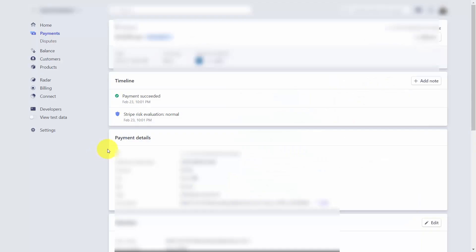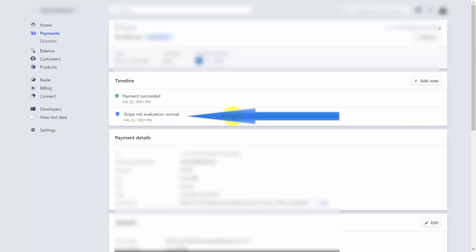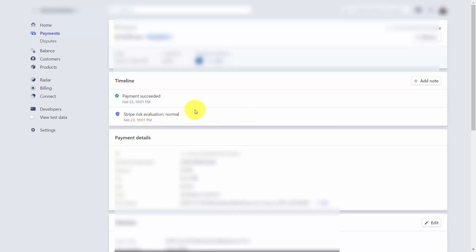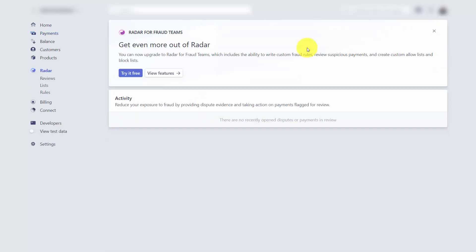As payments come into your account, Stripe will perform a risk evaluation and display that evaluation for each payment. If you want additional fraud protection for your existing account, you can try Stripe Radar for free for a certain period of time.